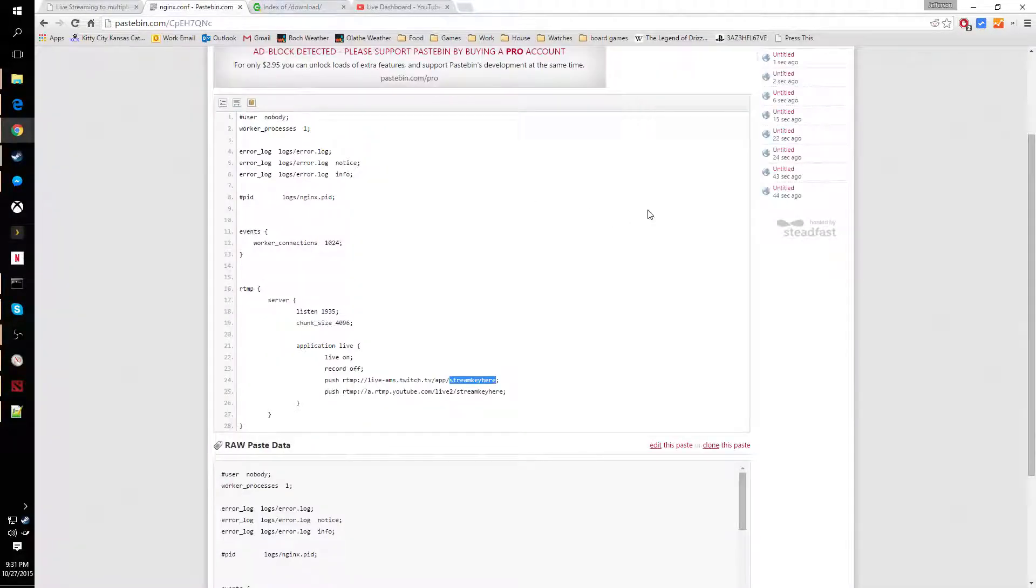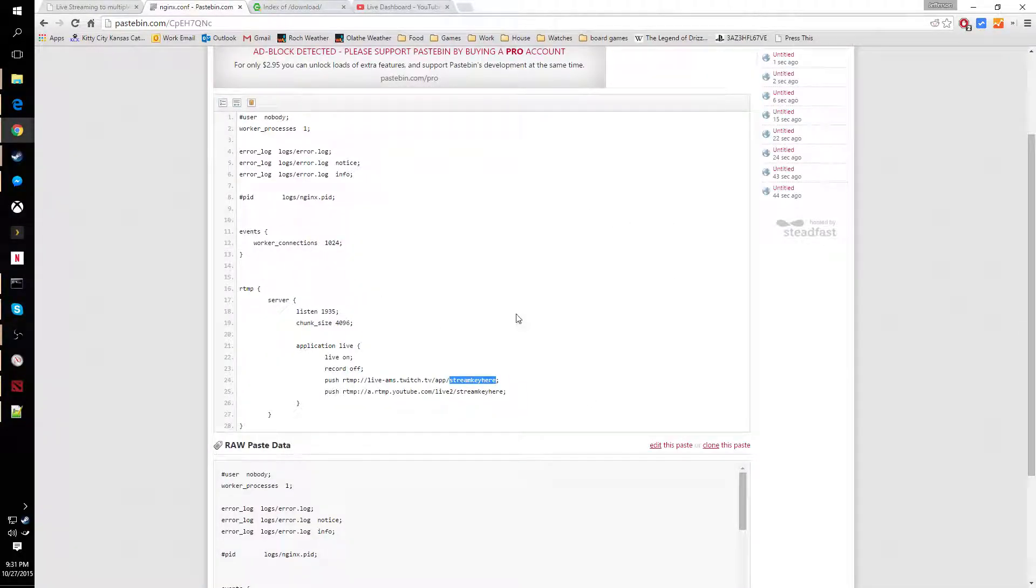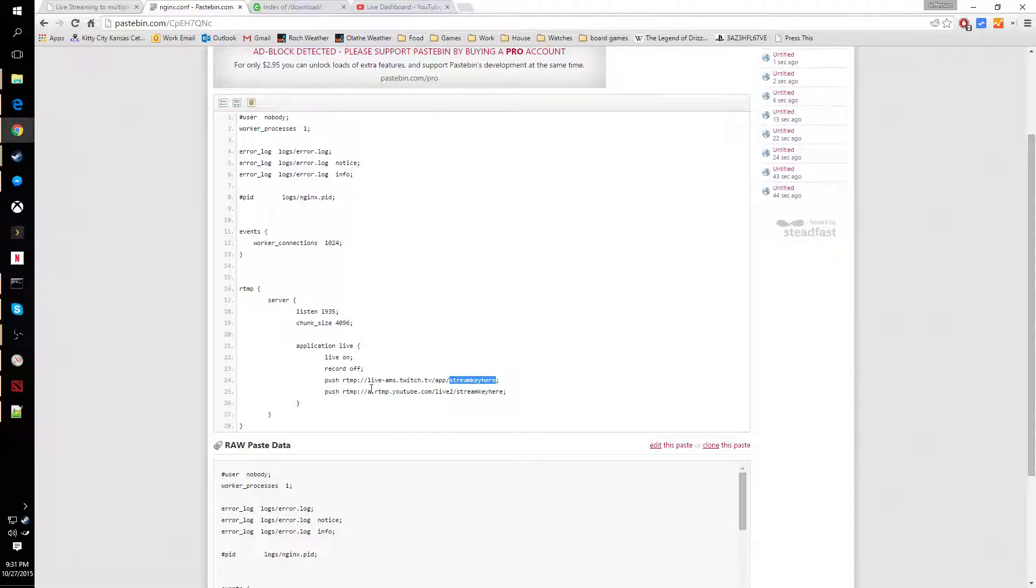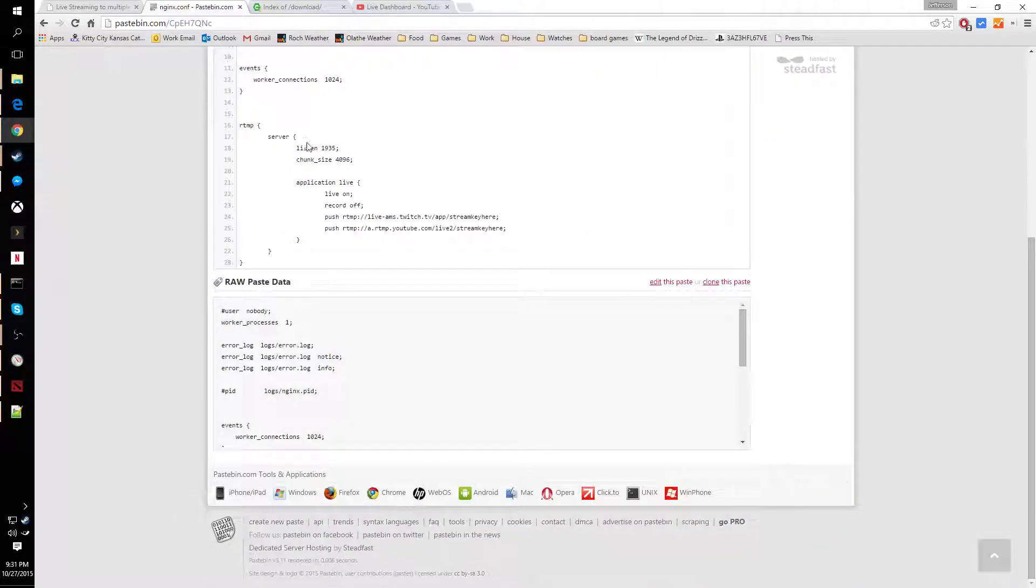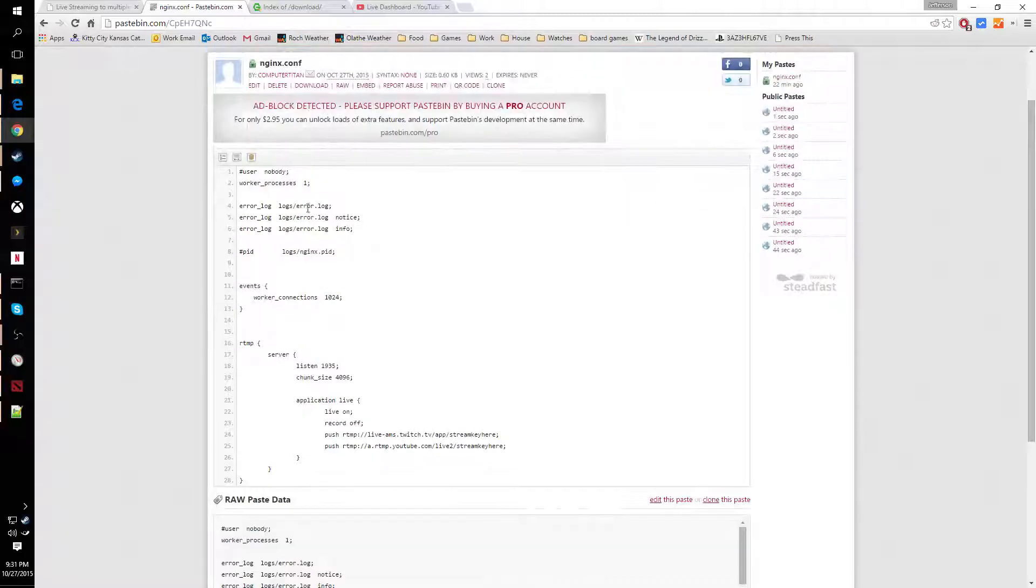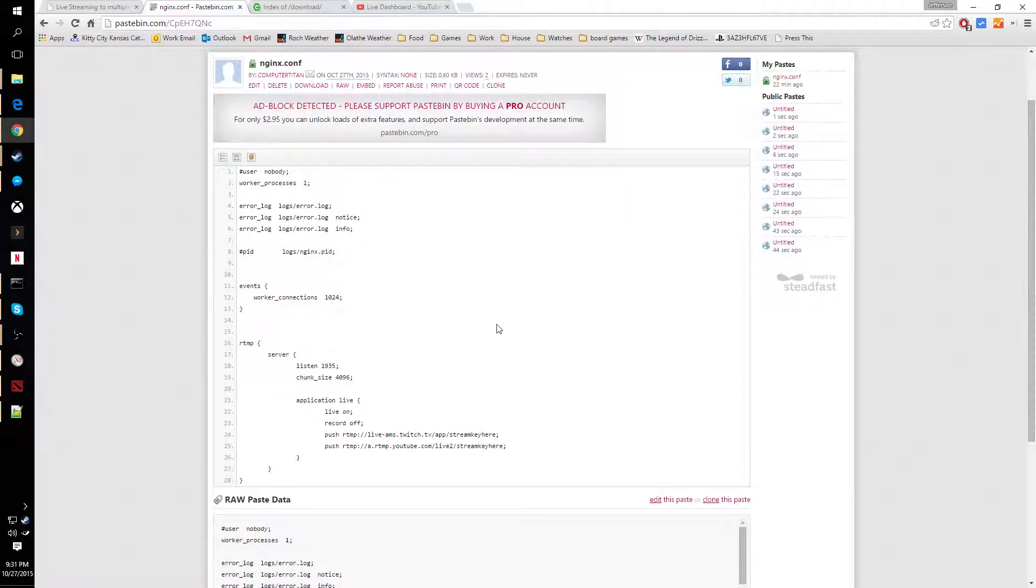Then we're going to come over here to this PasteBin site. I'll have a link to this in my blog in the comment section. You're going to copy everything here into the new file you just created.